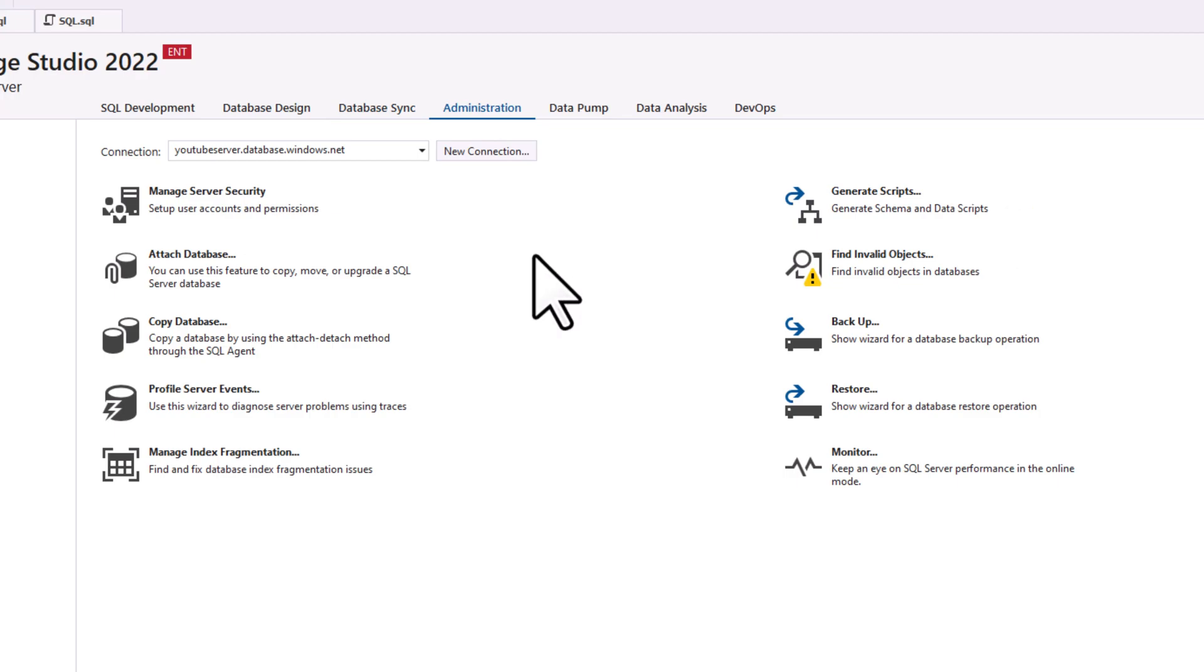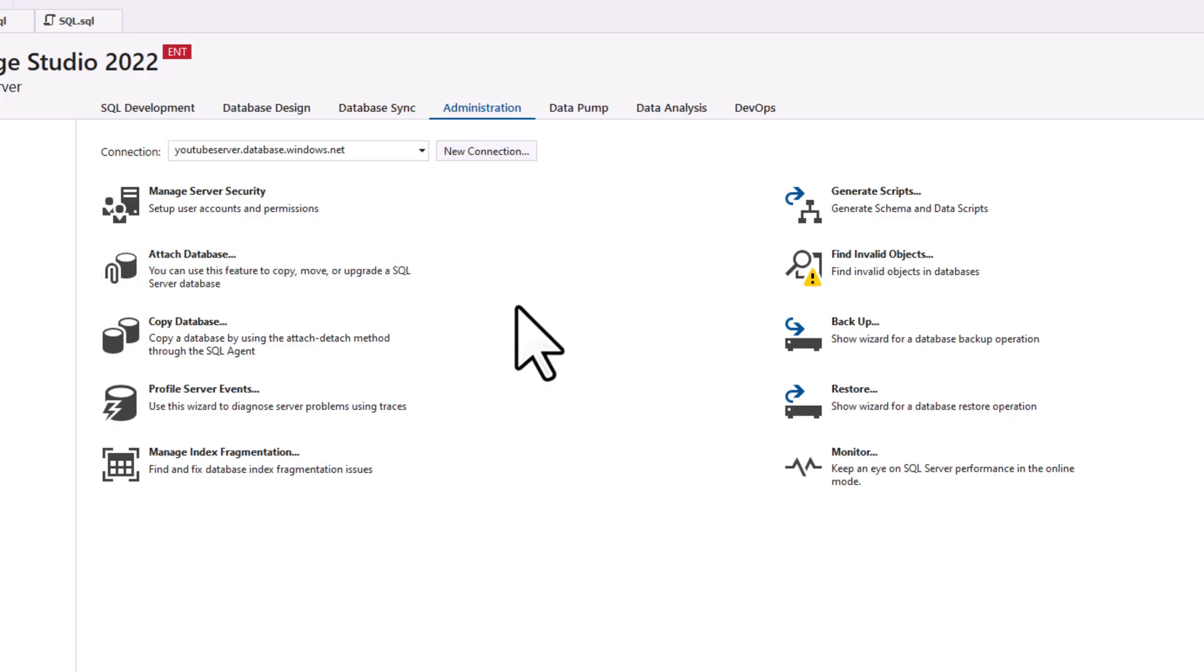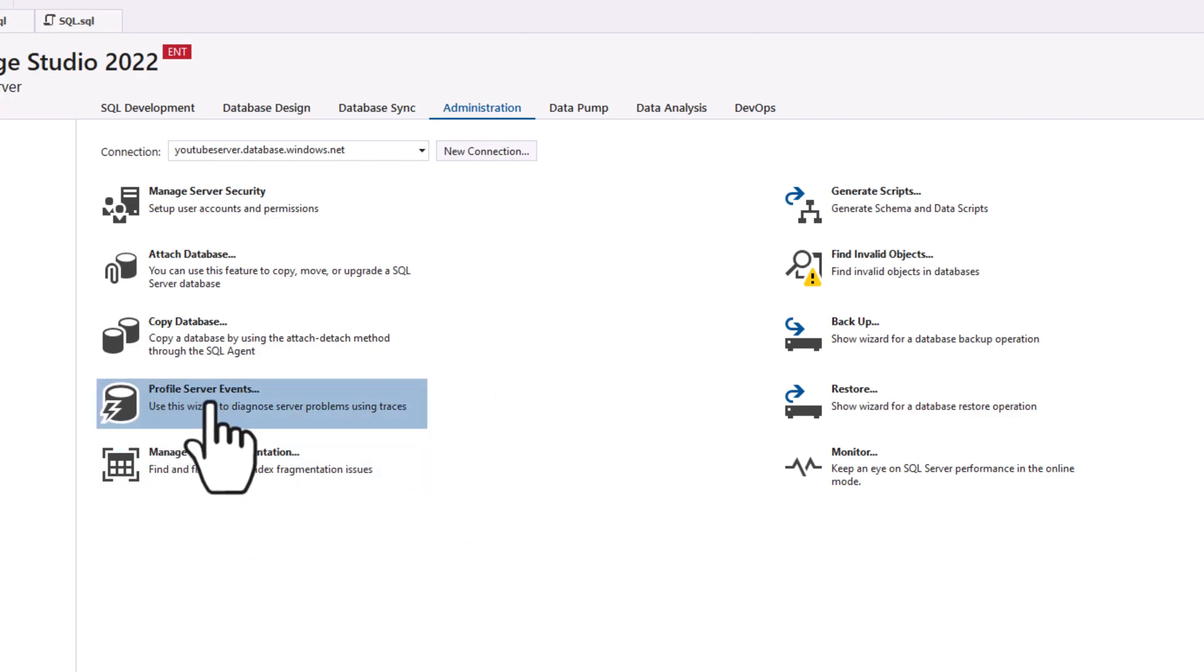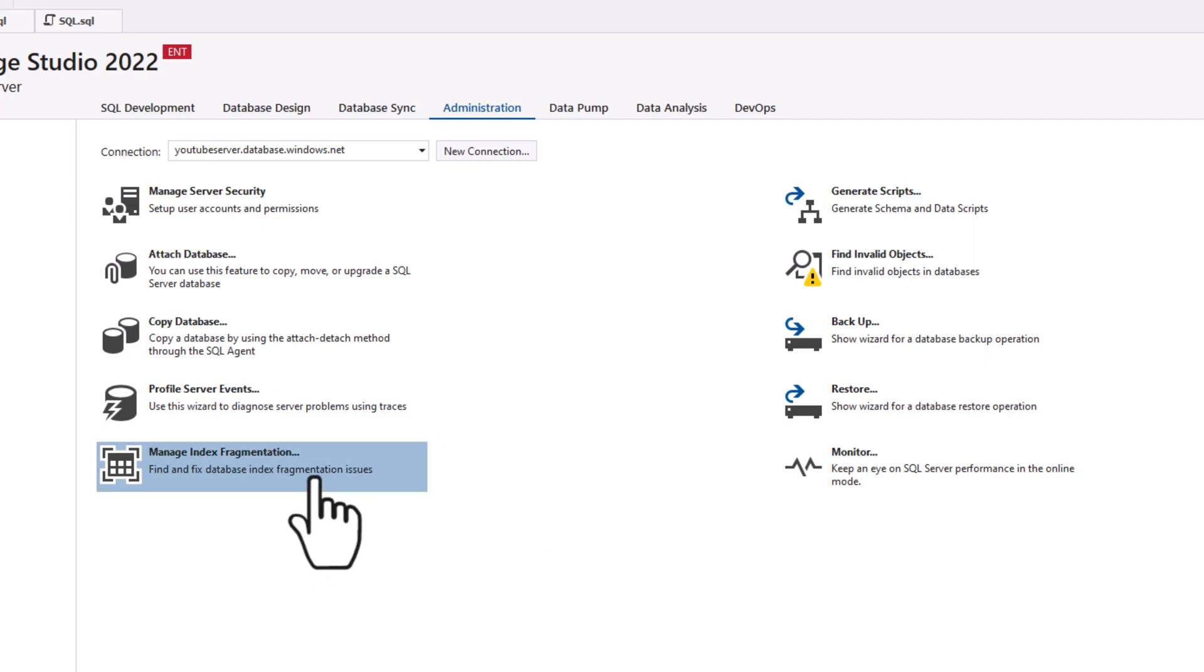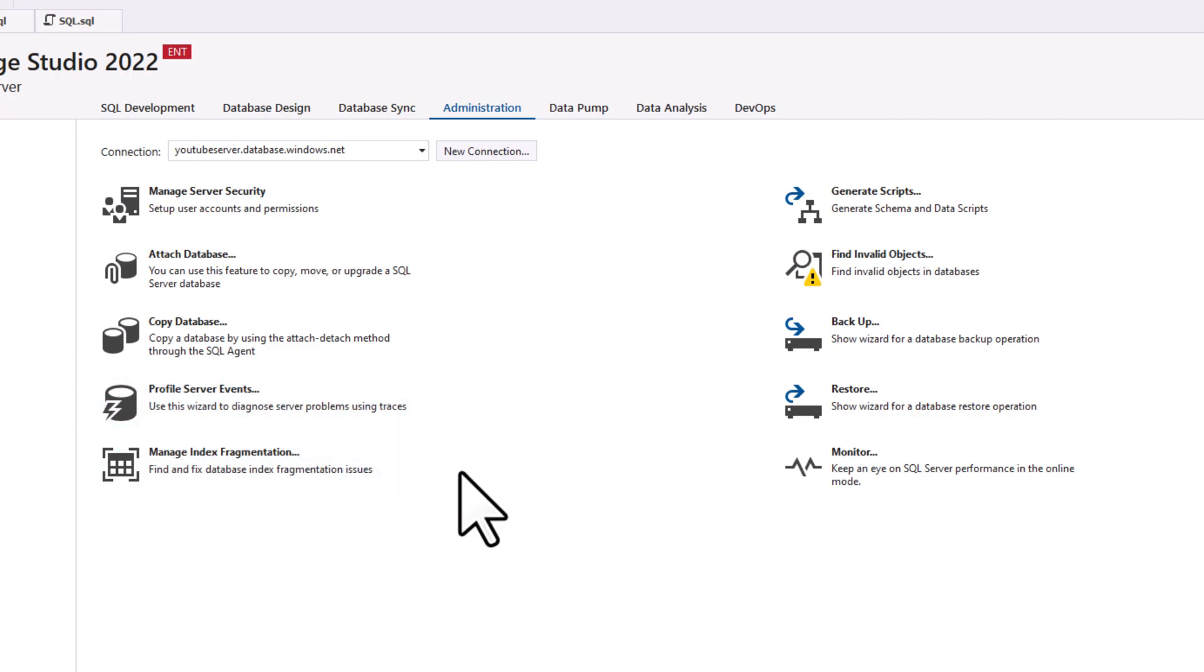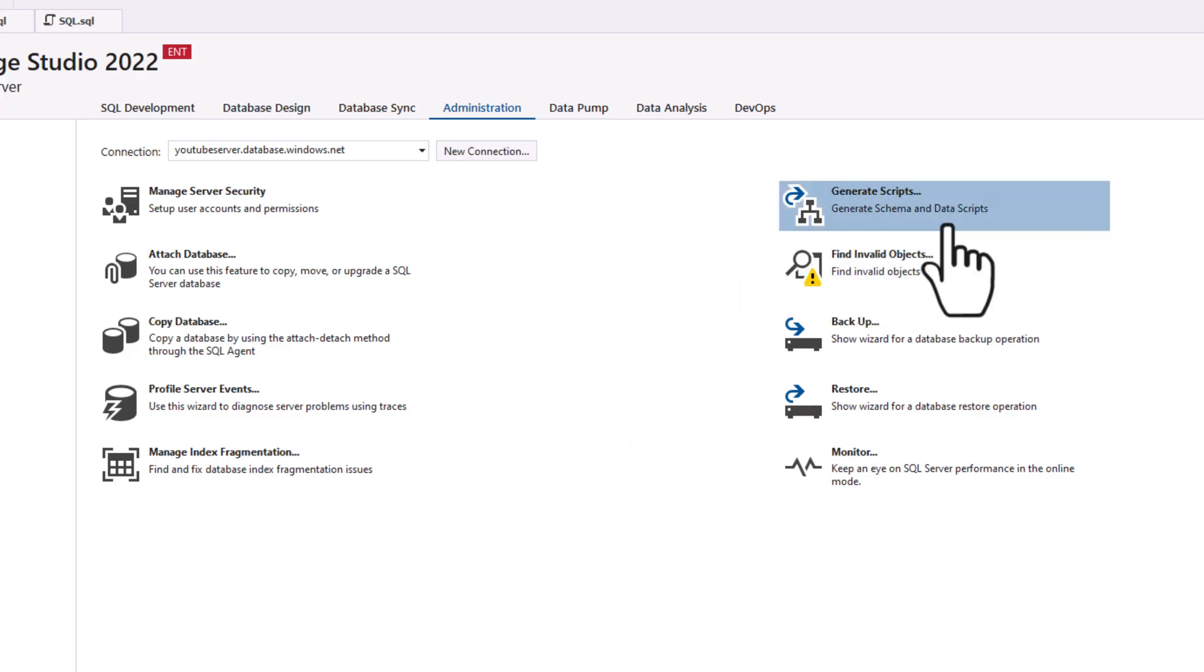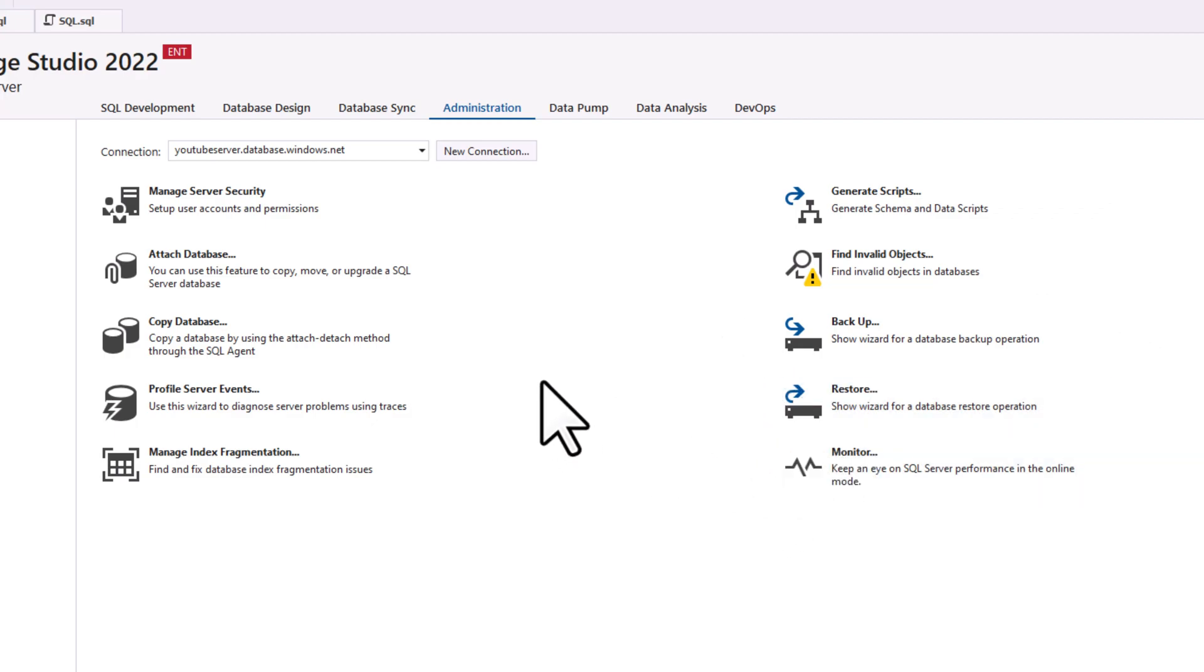Administration has a lot of the administration things you would do with a database, manage your security, attach a database to your environment, copy a database. You can see that you can do a profile, the server events that are occurring. So a profiler tool, we can look at indexes and fragmentation. This is amazing, especially if I have a lot of connections, and I need to look at fragmentation across a lot of different databases, it can tell me which data in which indexes I need to rebuild, which ones I need to refresh. So it'll allow you to invoke that command right from that tool. We can generate scripts, we can look at invalid objects, the backup restore is here and some monitoring in here. So some really powerful administration tools all within this one interface.